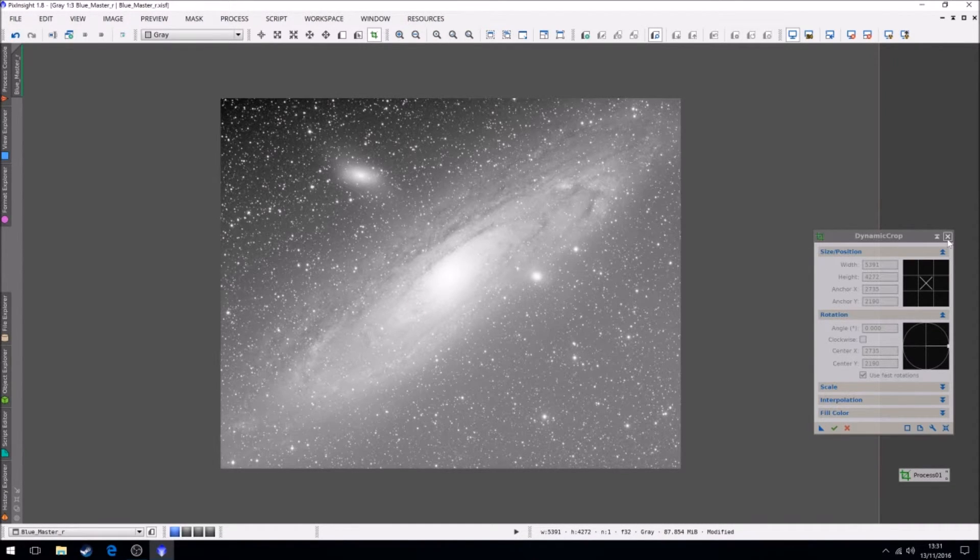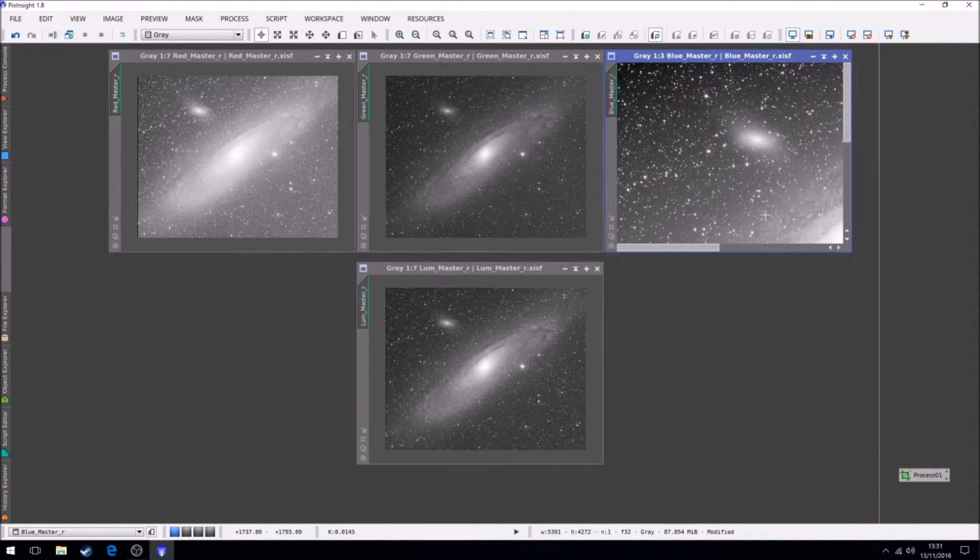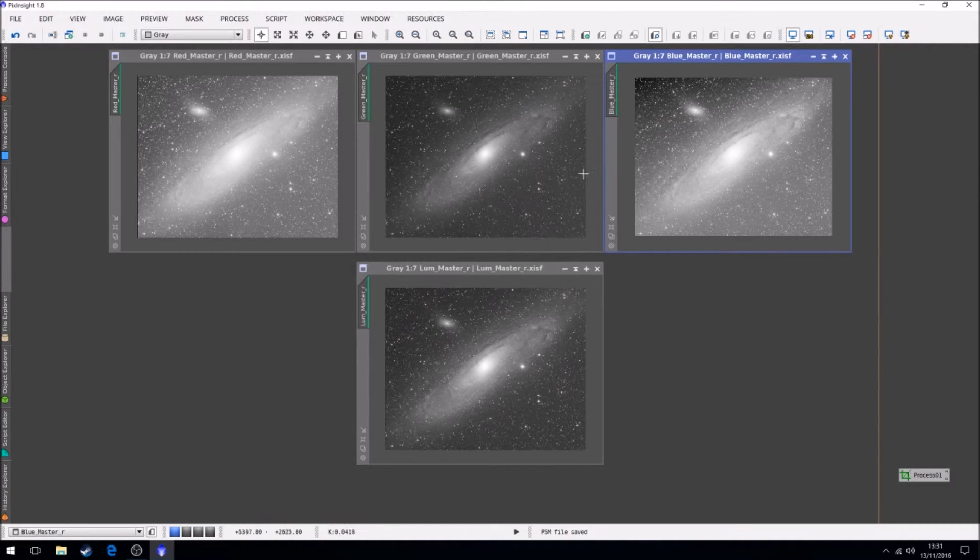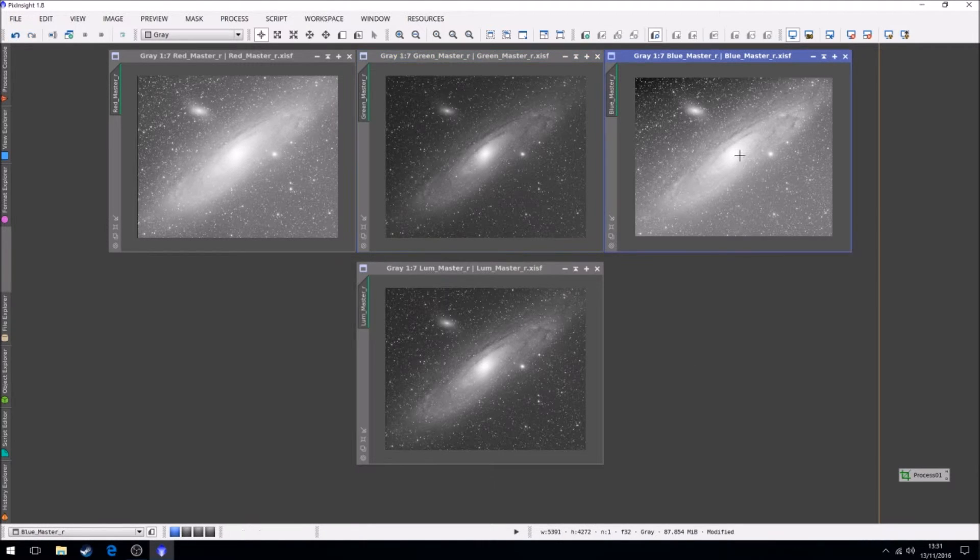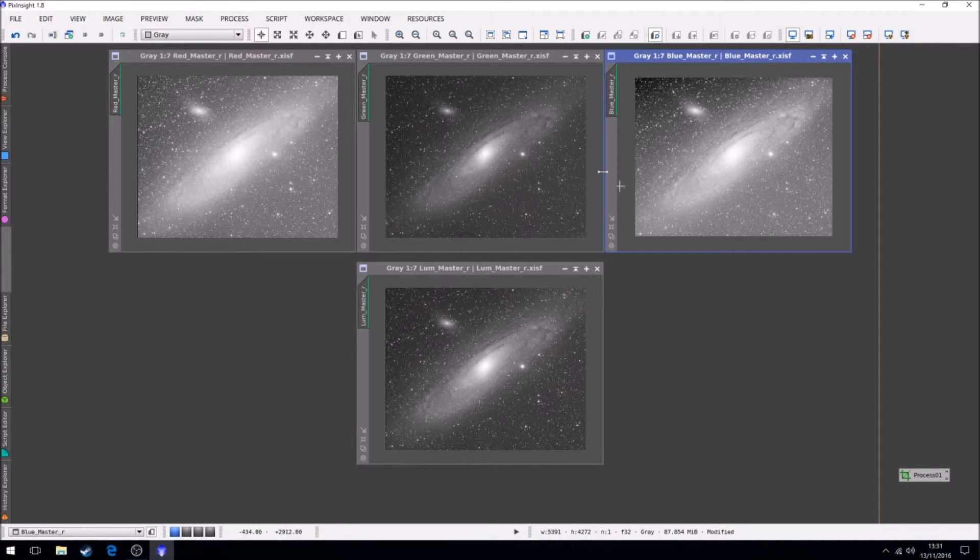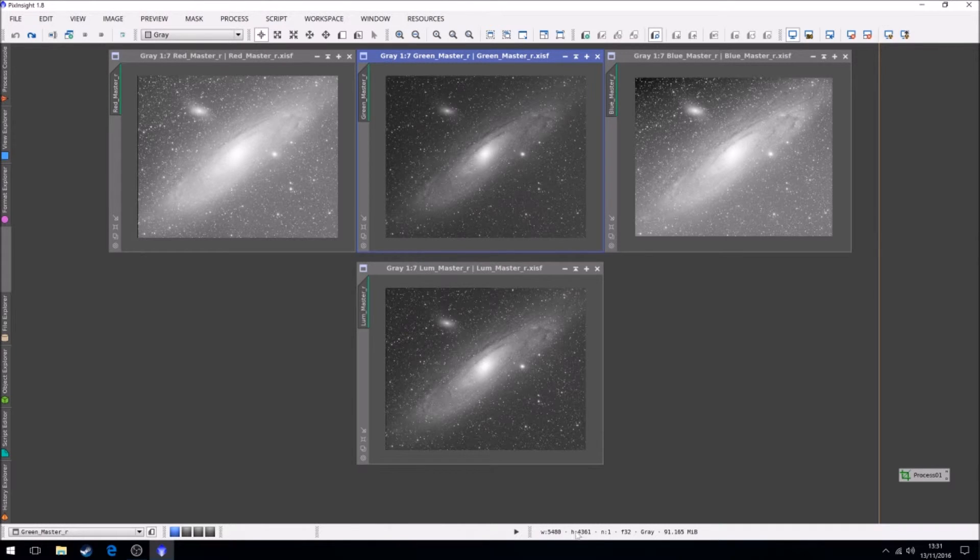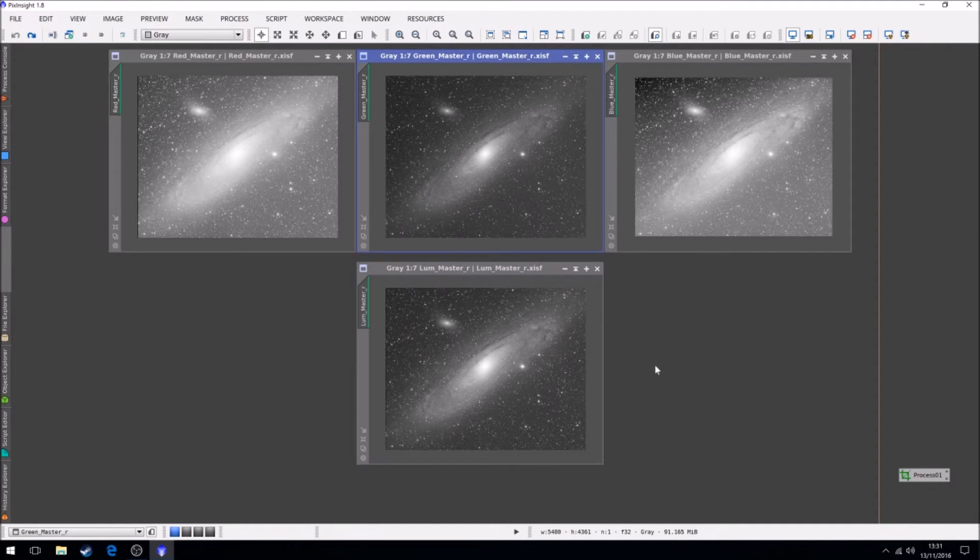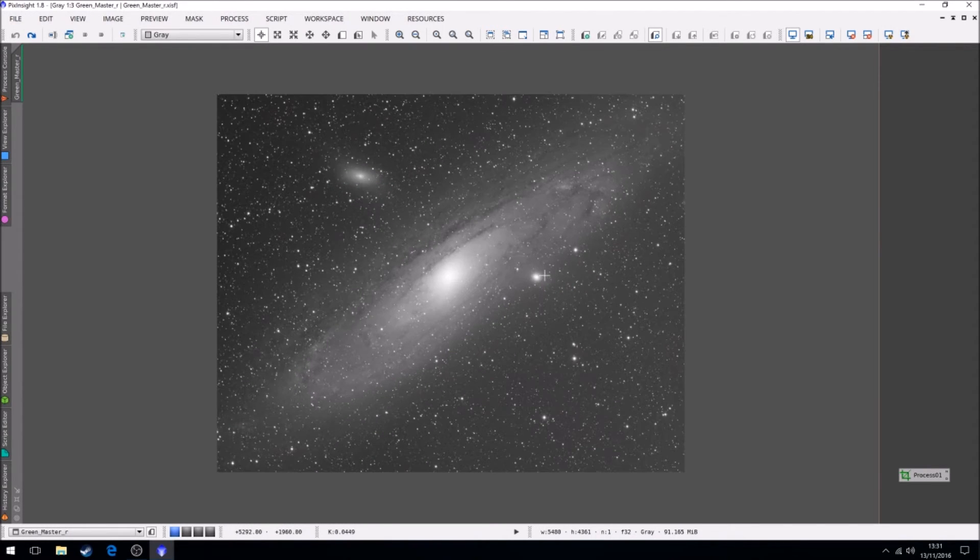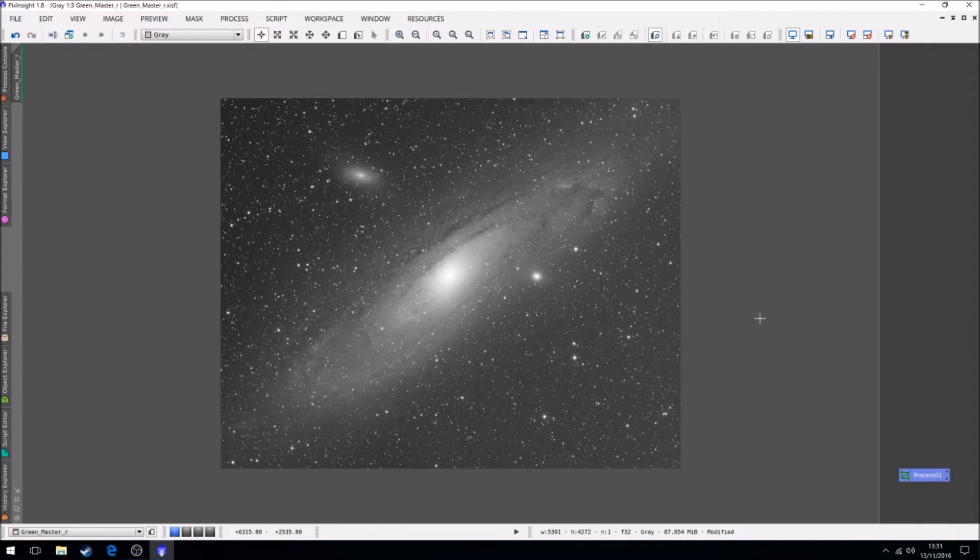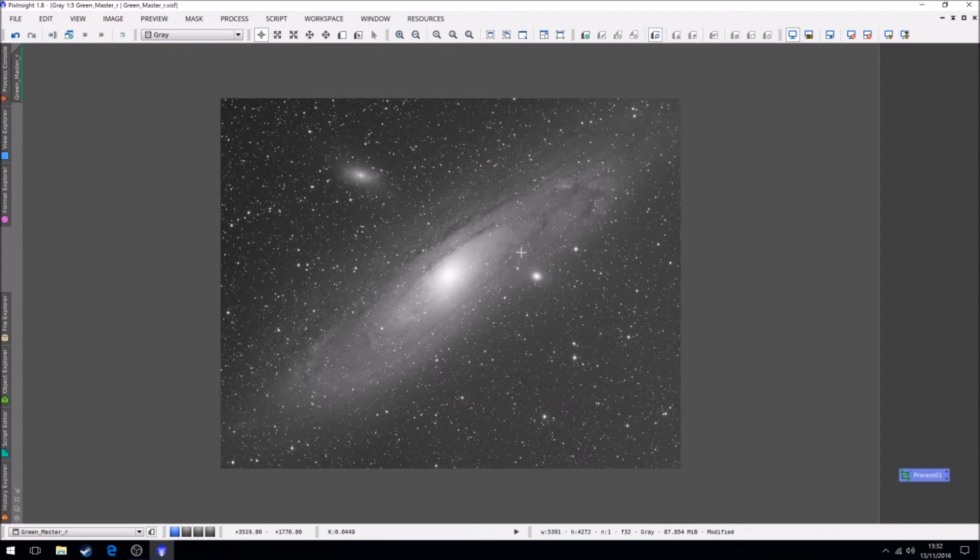So what I can do now is if I close dynamic crop and now we take a look at these images. You can see the geometry of this image after the crop has changed. So it's 5391-4272. The green is its original size. So are these, so are these, so are these. So now in order to make this one the same, we want to drag this process onto it like that. So the crop we did on the blue has now been transferred to the green.